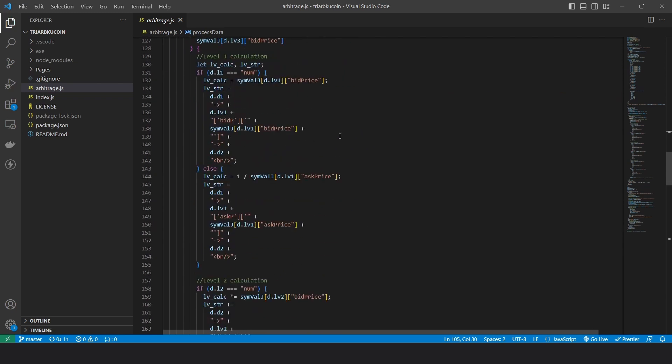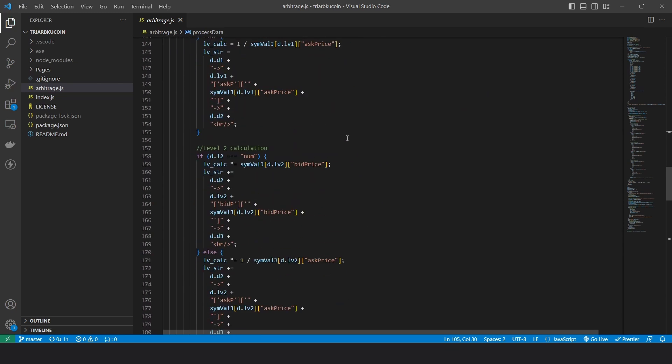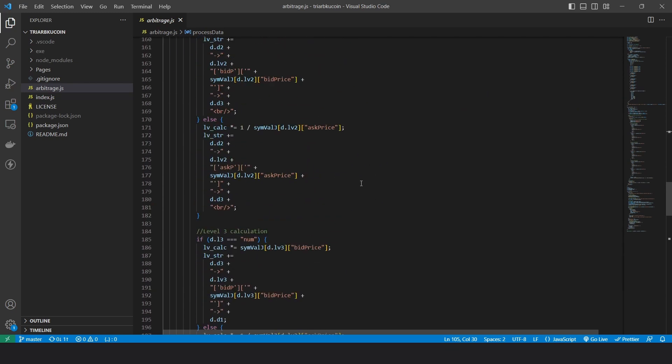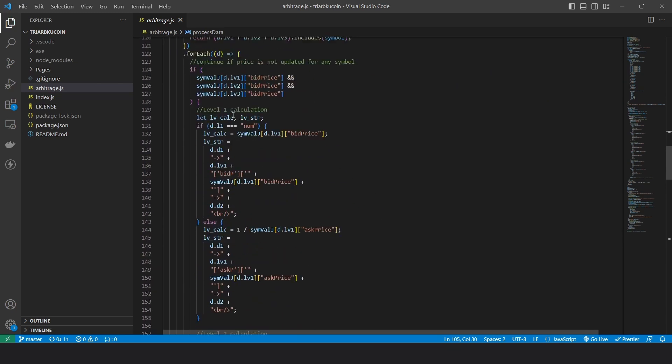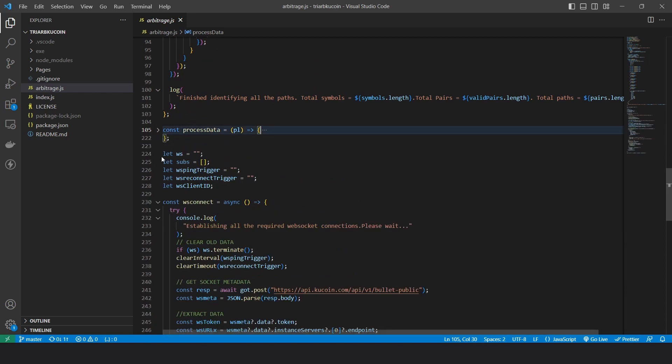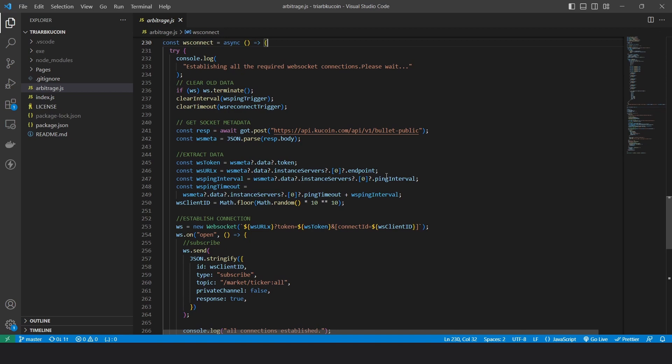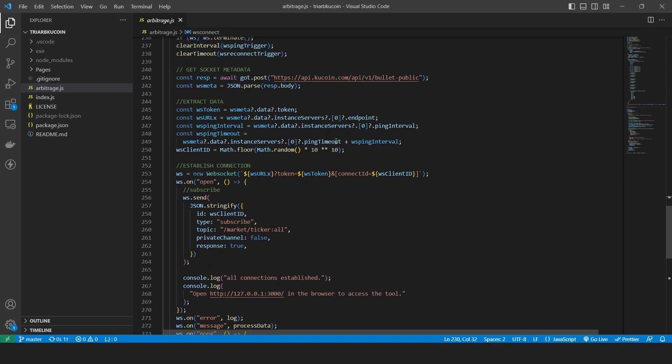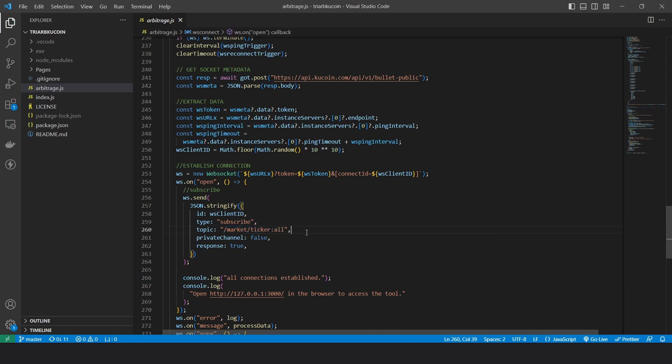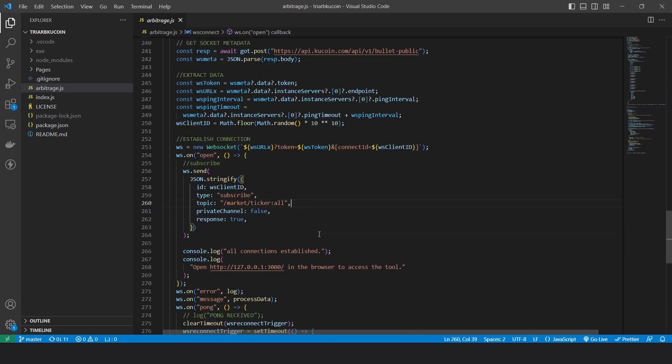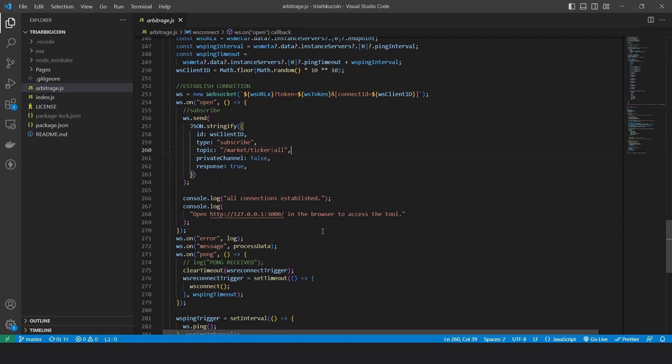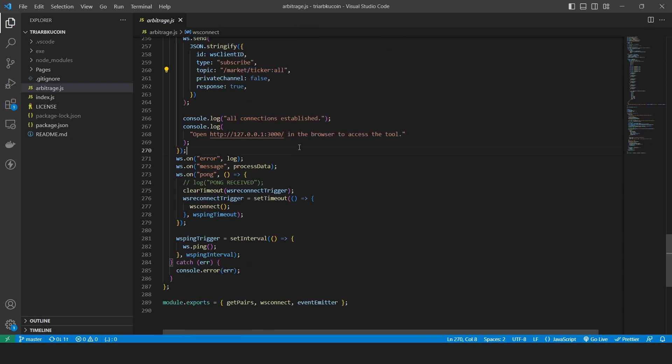And then after it identifies all the paths, we establish a WebSocket connection to listen to the best bid and best ask prices. The best thing about KuCoin Exchange is it does offer a single topic to subscribe to, which is market ticker all, which returns the best bid and best ask price for all the pairs on the exchange. So I didn't have to subscribe to multiple topics like I did with Bybit Exchange. That's it. So once we subscribe, we just keep getting the best bid and ask price, and we use that to calculate the arbitrage results.